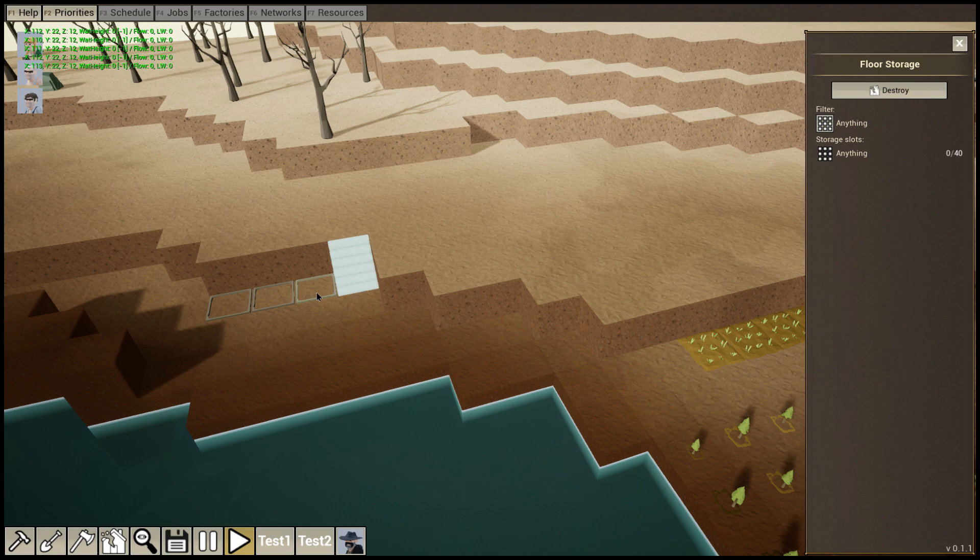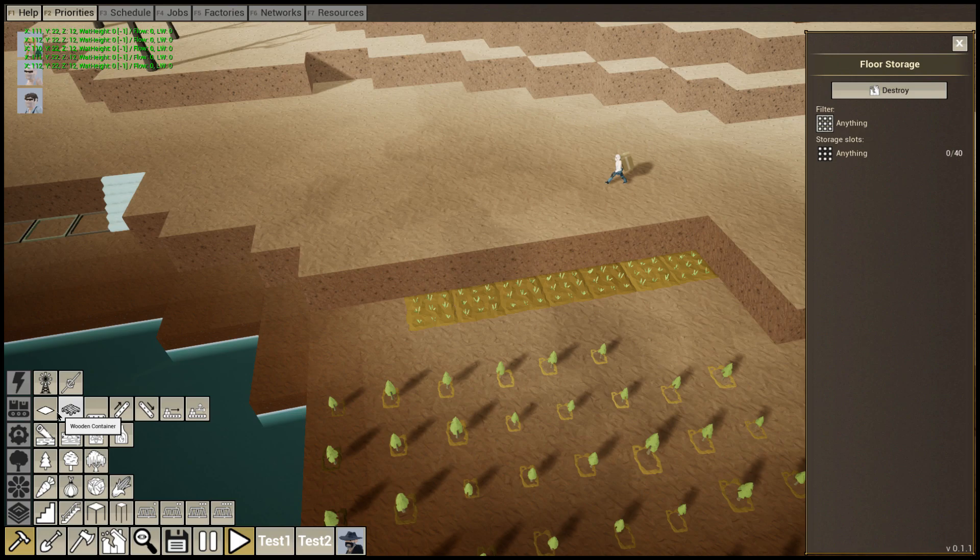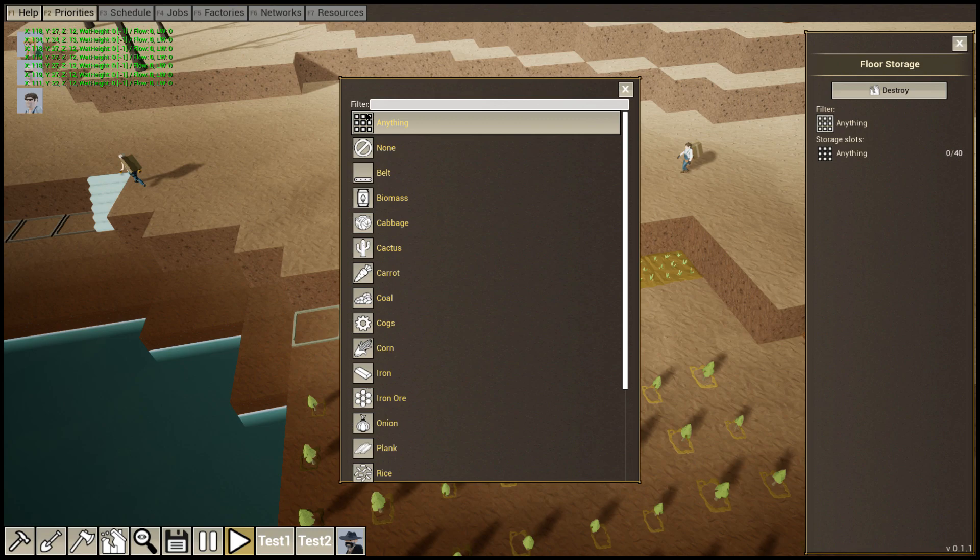We can build those storages. We can filter. We can say, okay, this will be only soil. And this one, probably it would be more logical to build it close to the trees.